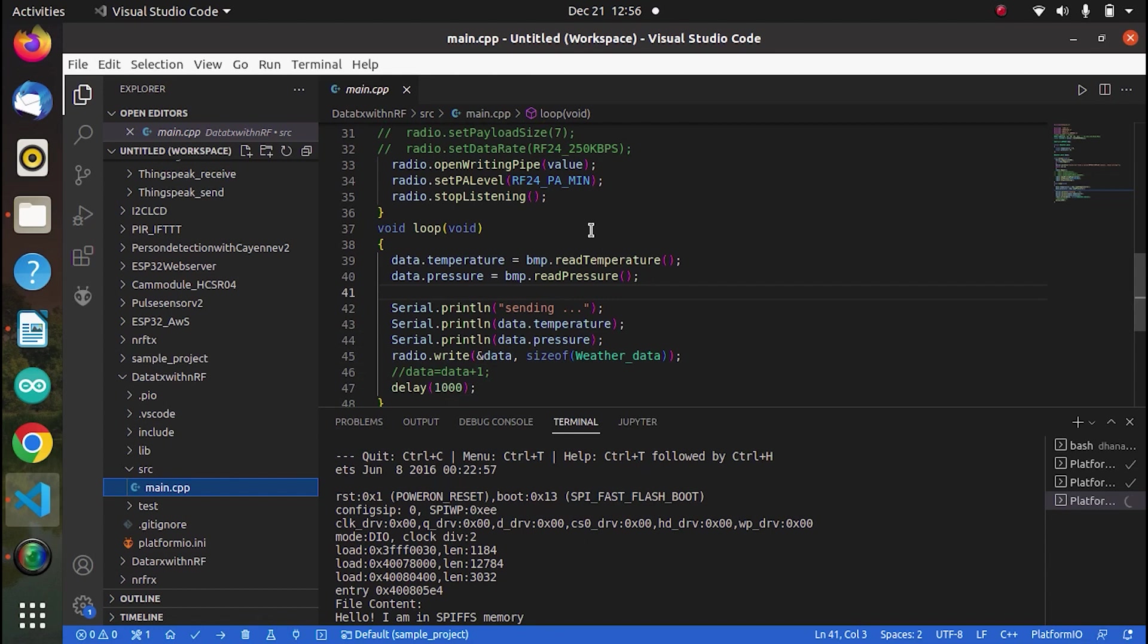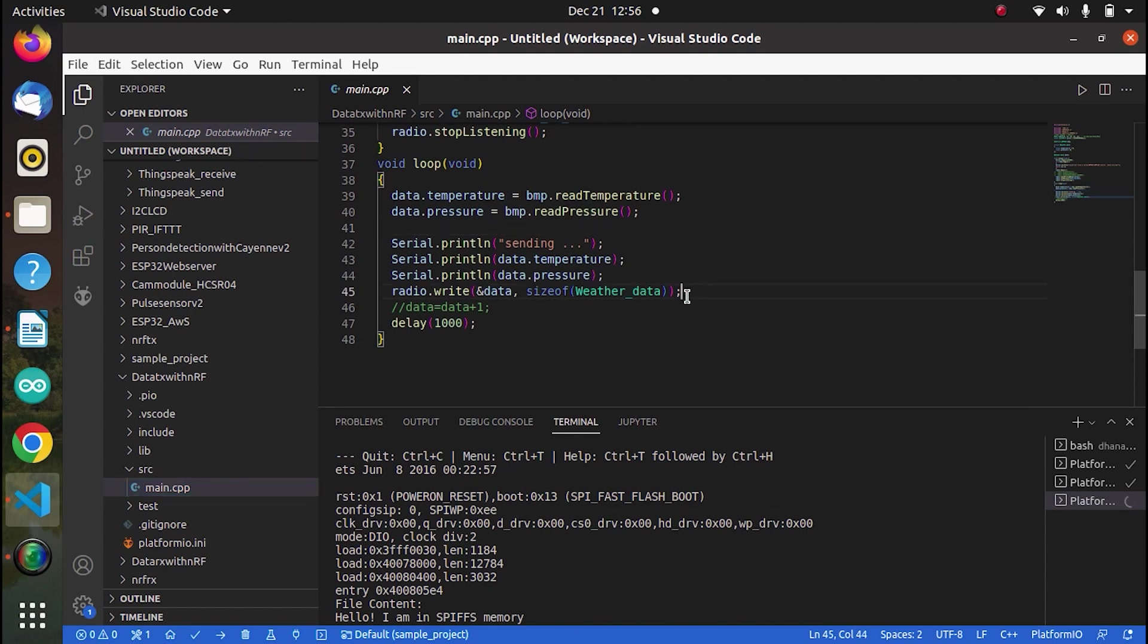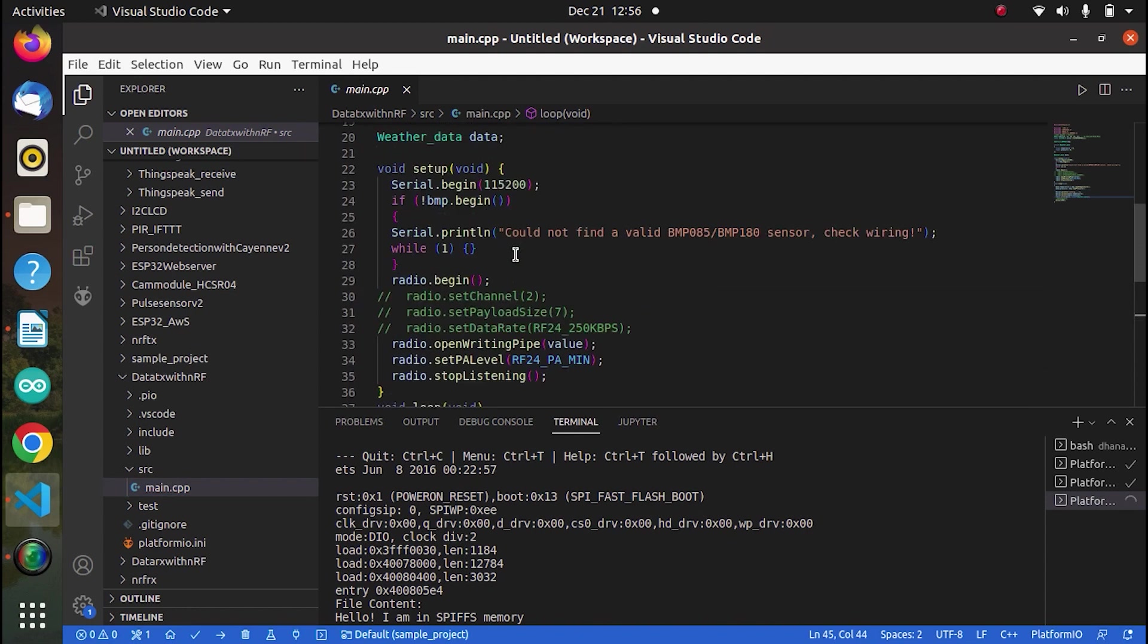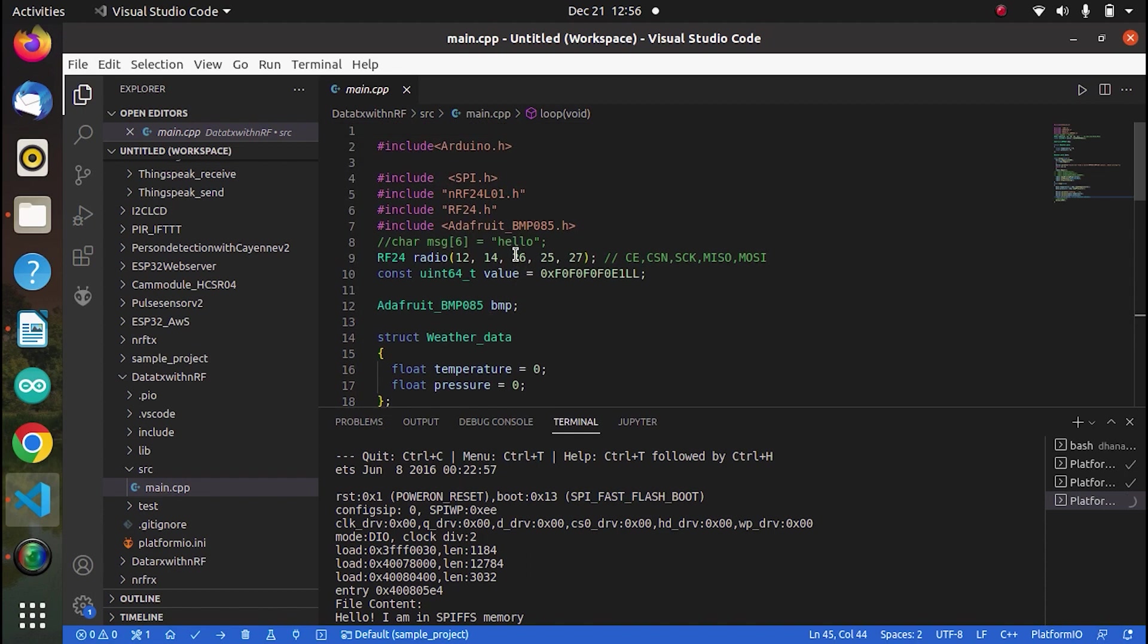So then here open writing pipe. So this is for transmit. We are transmitting. We are opening the writing pipe. And from there, we will actually transmit the data. Now, this is where we will read the temperature. We'll read the pressure and we'll send the data at this one. That is radio.write. So this is the transmitter portion.